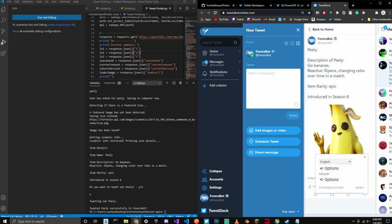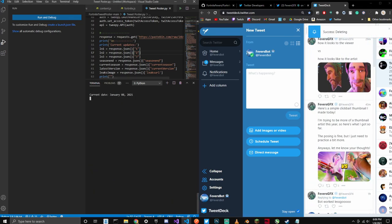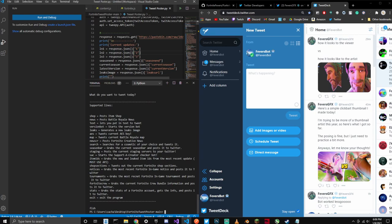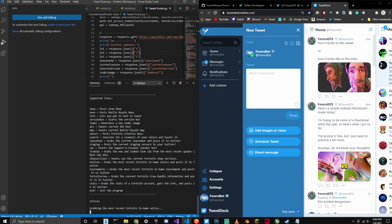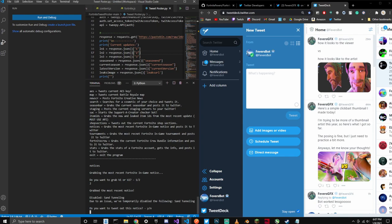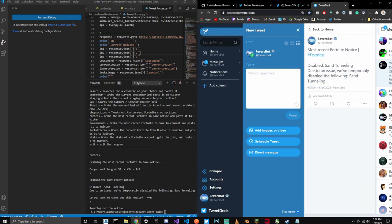I also just added a new command called the fish command and also the notices command. Let's go type in fish — I didn't put it on this version yet, this is an older version. But let's type notices. We're going to type V2, and there you go — you have the most recent Fortnite notice. We're going to tweet that out, and there it goes.